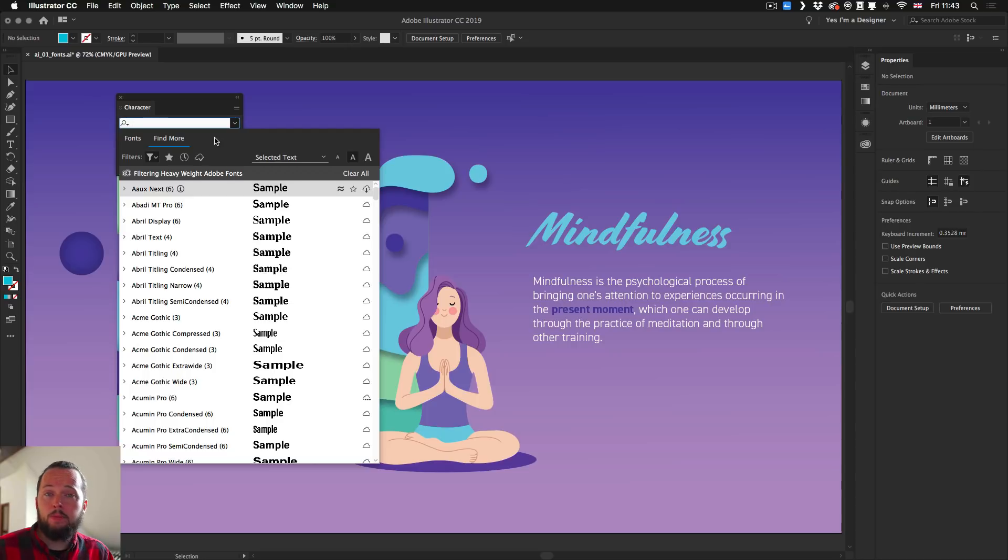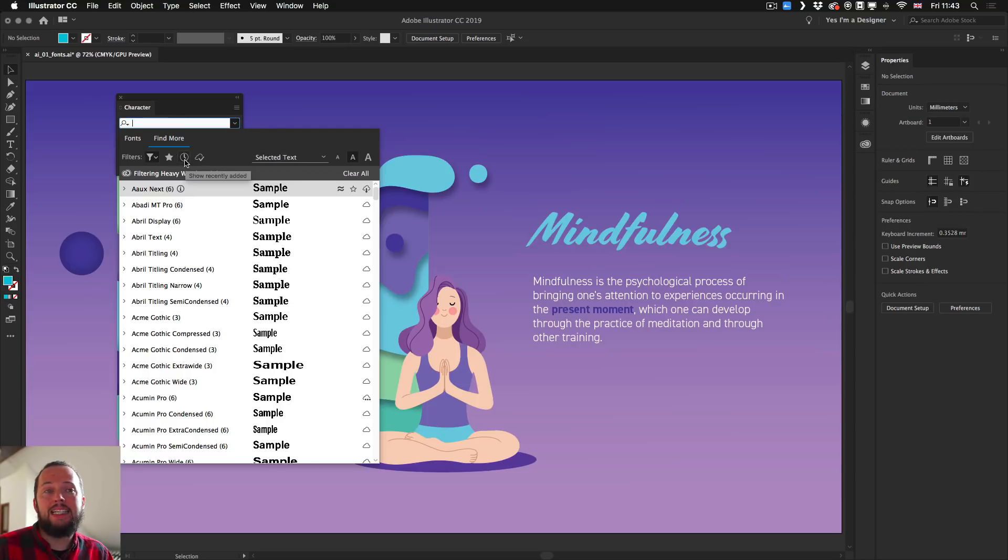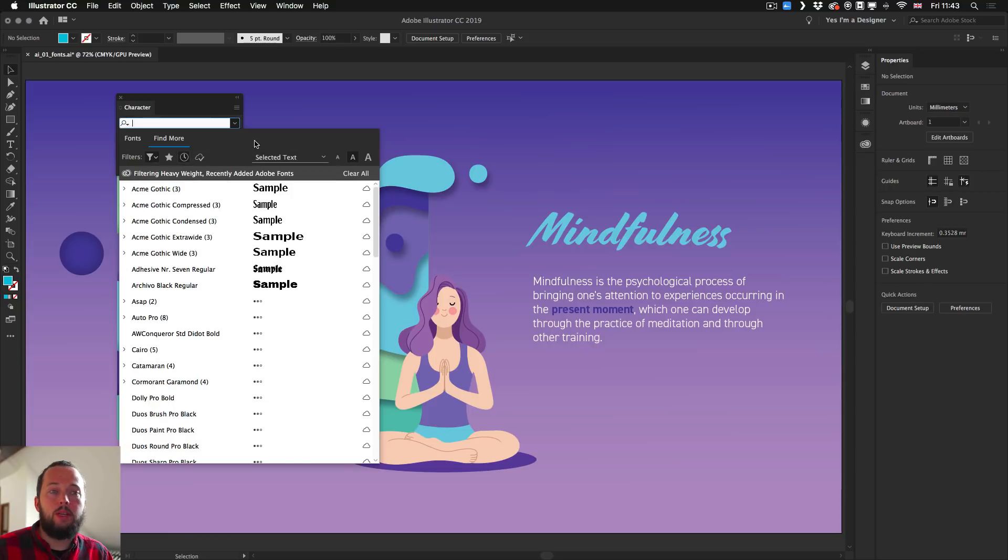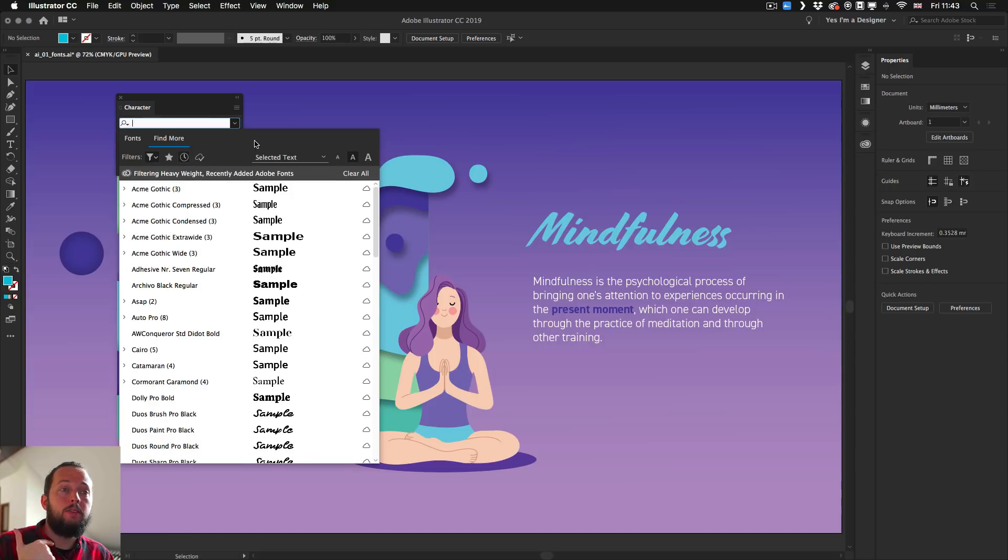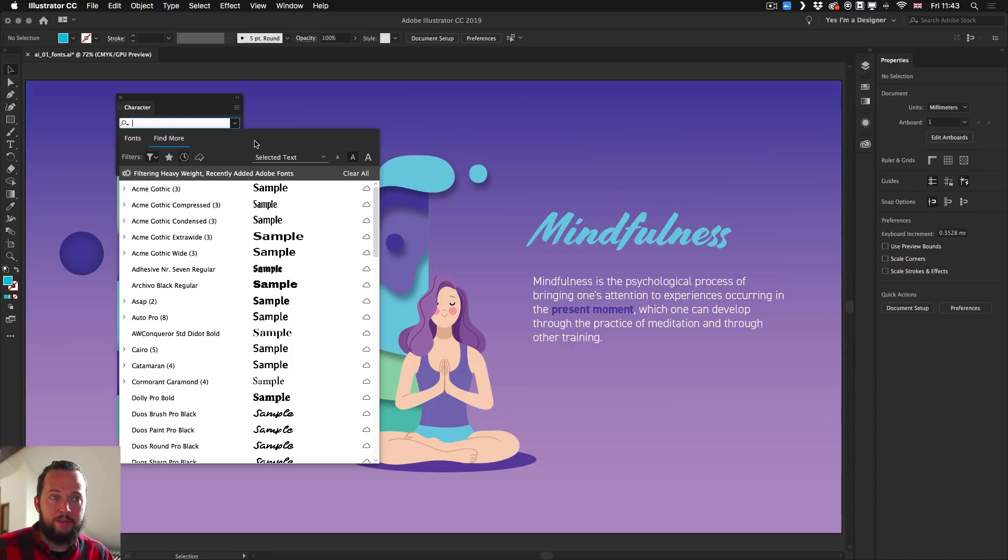And last but not least, you have also an additional option show recently added. So with this one, you can also find your most recently installed or synchronized fonts on your computer.